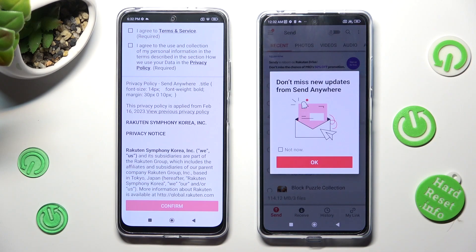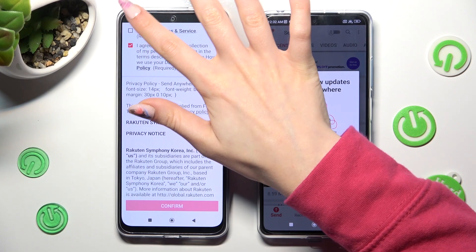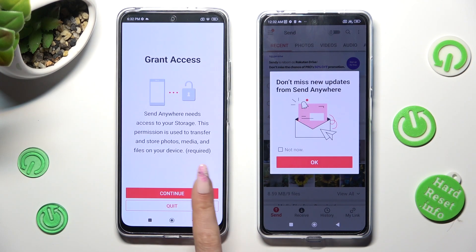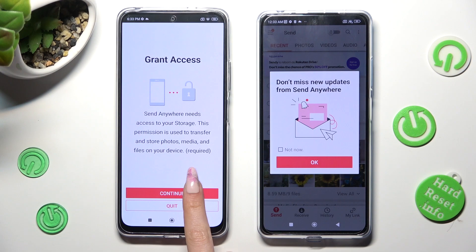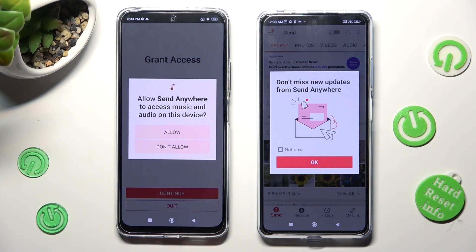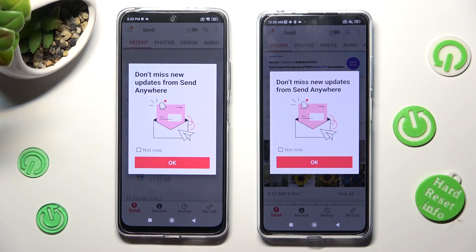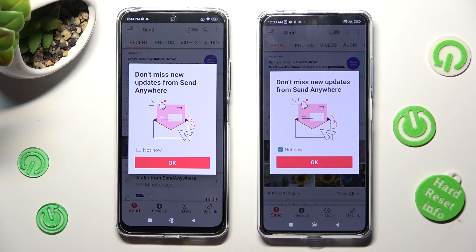Now on the other one: I agree, confirm, continue, allow. In this window about new updates, you can choose Not Now if you want. In order to close it, tap on OK.